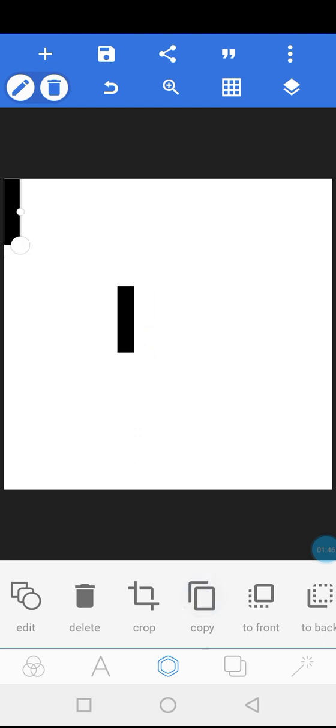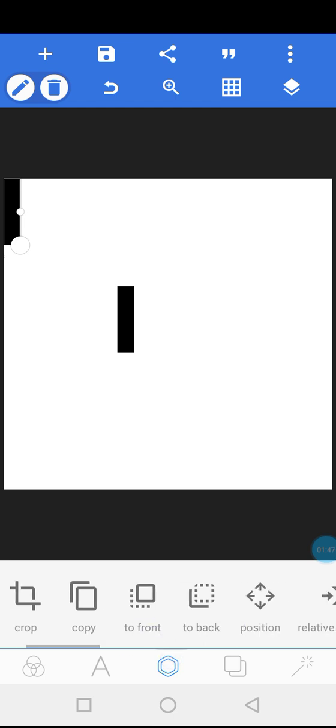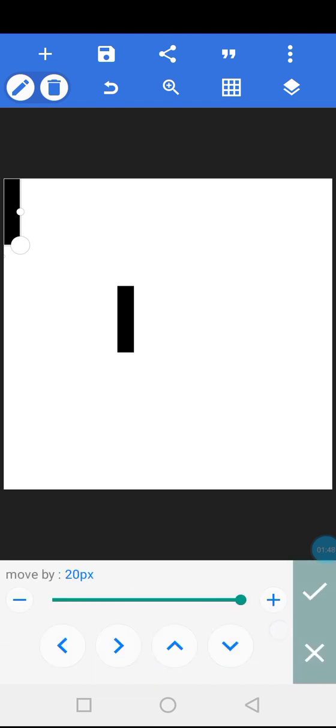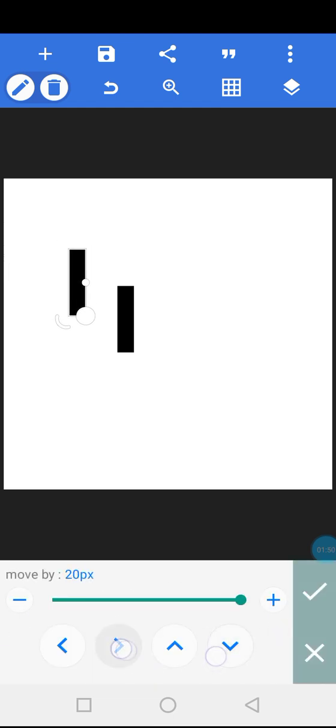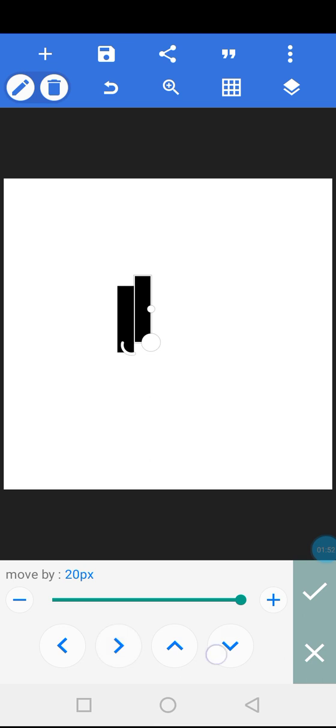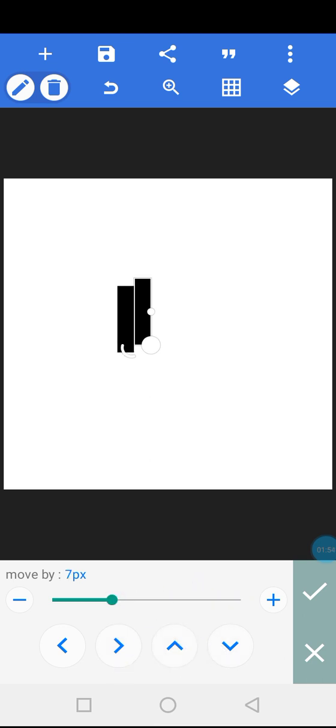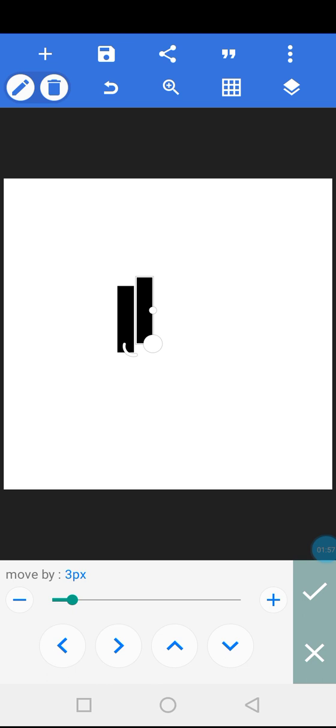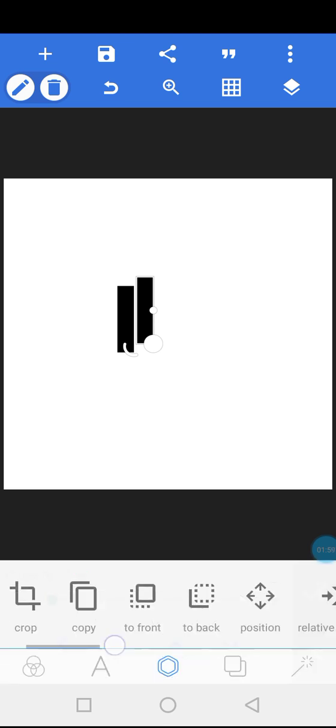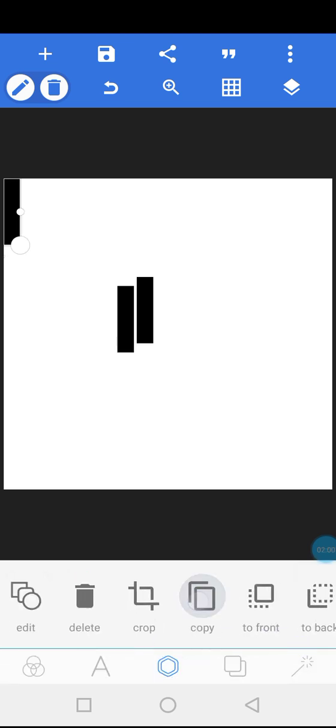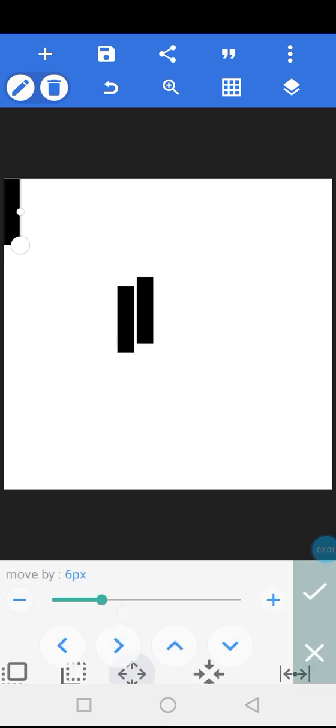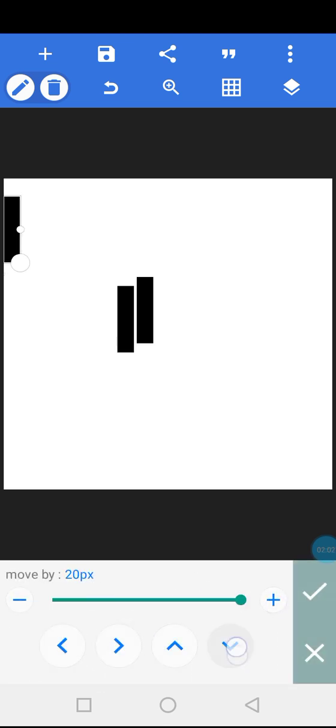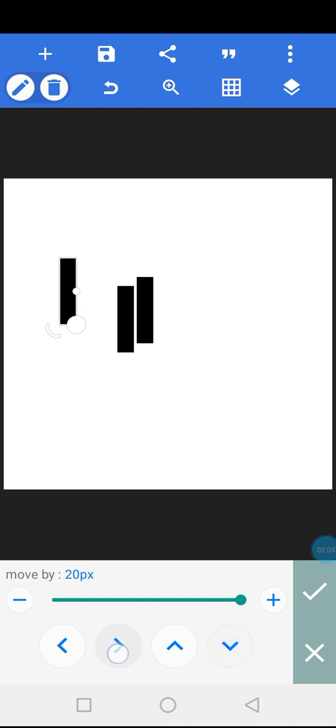I'm going to duplicate it and bring this other one right here. I'll bring it right here. I'm going to duplicate it again. And then I'll bring this right here. I'll take this one down.